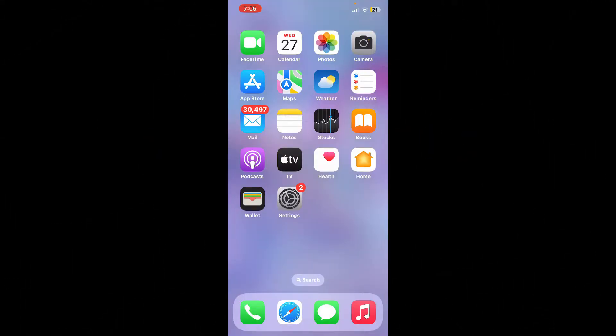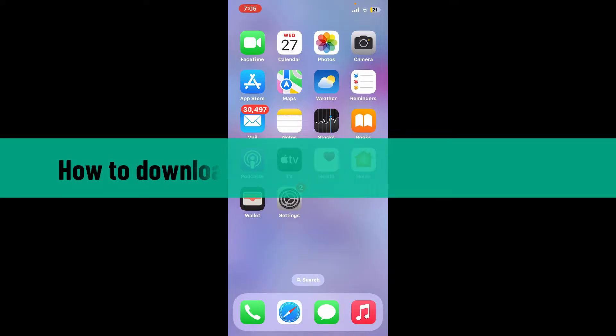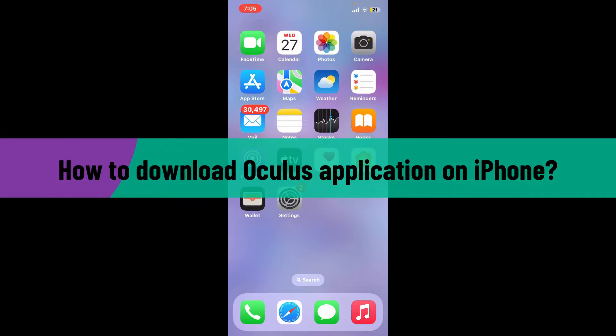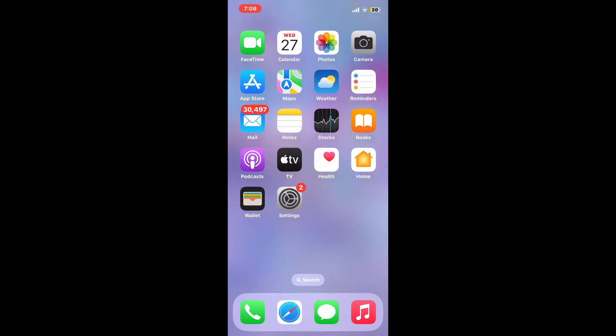Hi everyone, welcome back to another video from Web Take Tutorial. In today's episode, I'm going to be showing you how to download Oculus application on your iPhone. So let's get started right away. Go ahead and open up your App Store to get started.